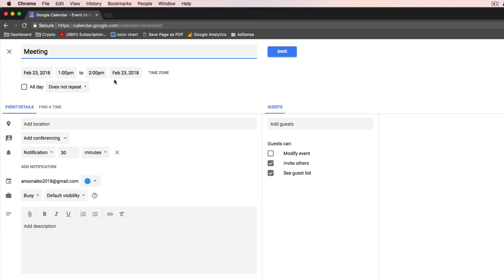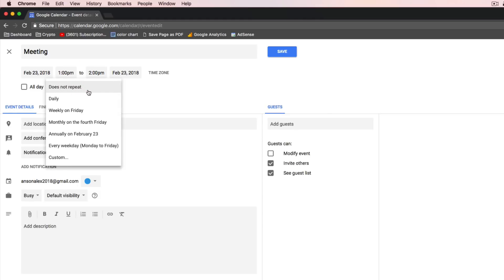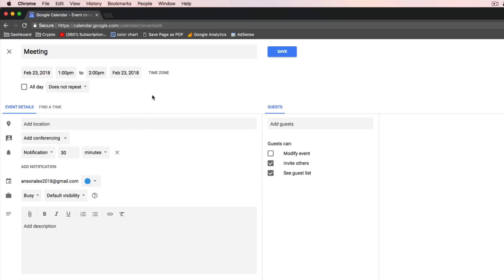Notice up here at the top we already selected the time for this event. We could create it as a repeating event — if I click on this dropdown, we could have it repeat every Friday, yearly, or even do custom repeats. So you could have it repeat every other week, that sort of thing. There are a lot of options for that as well.